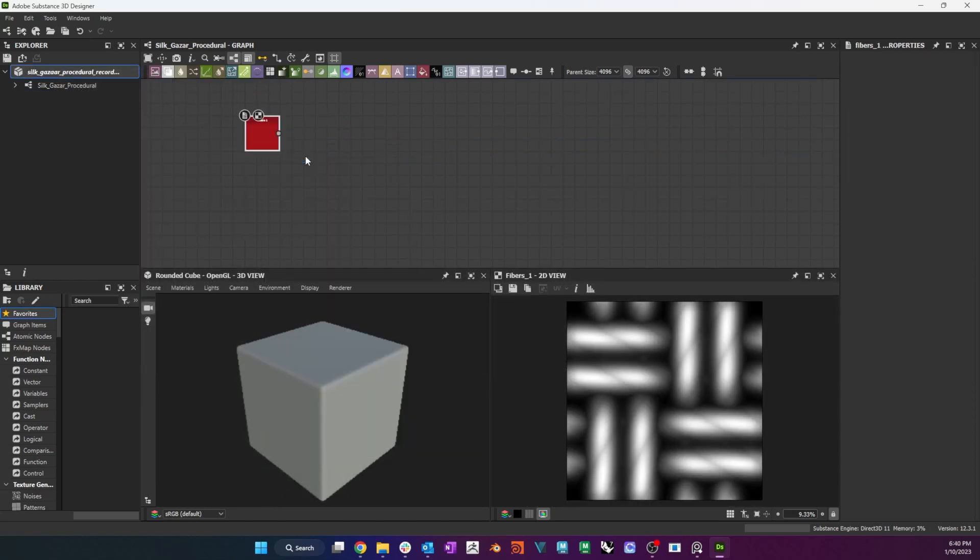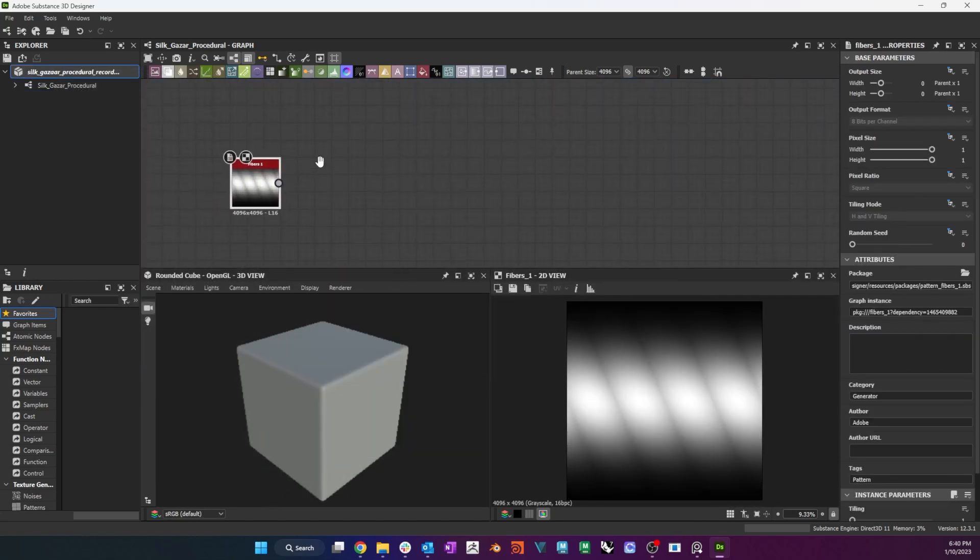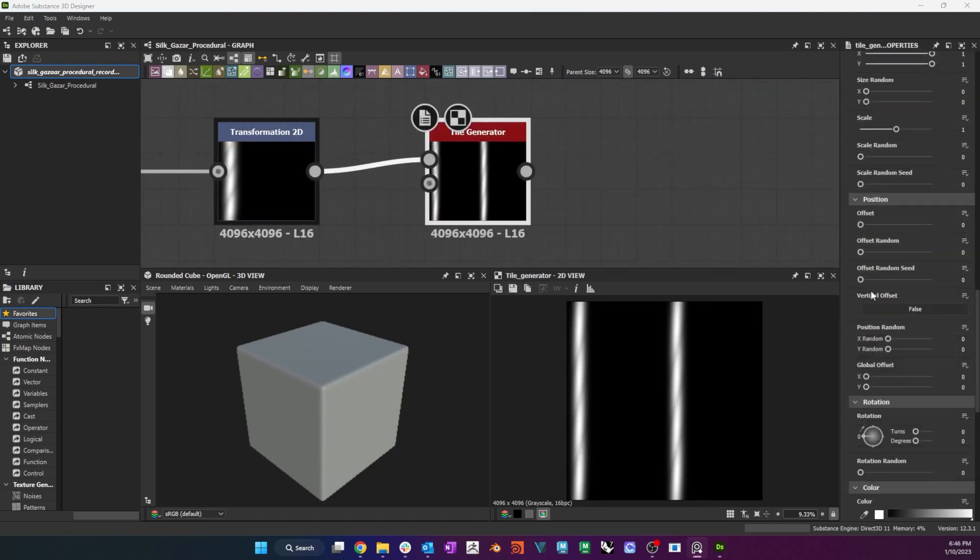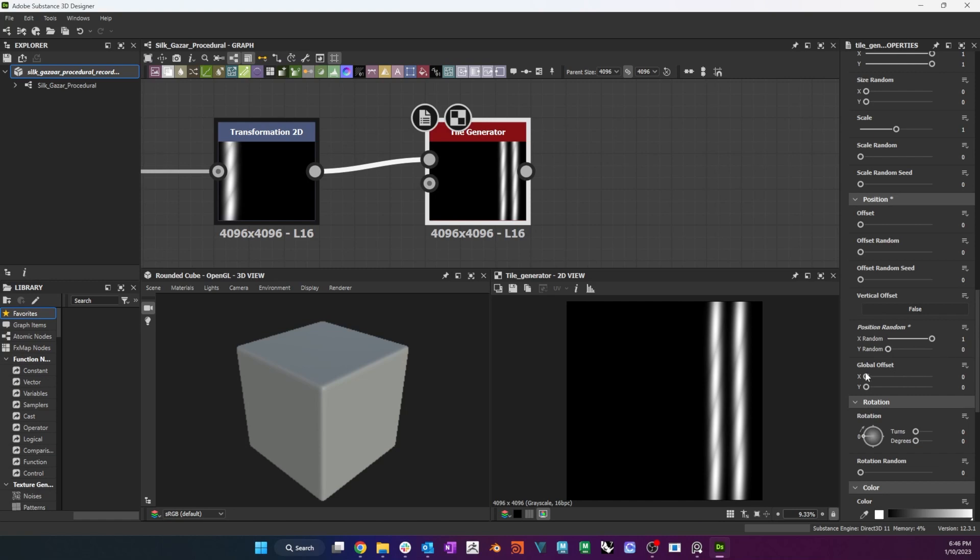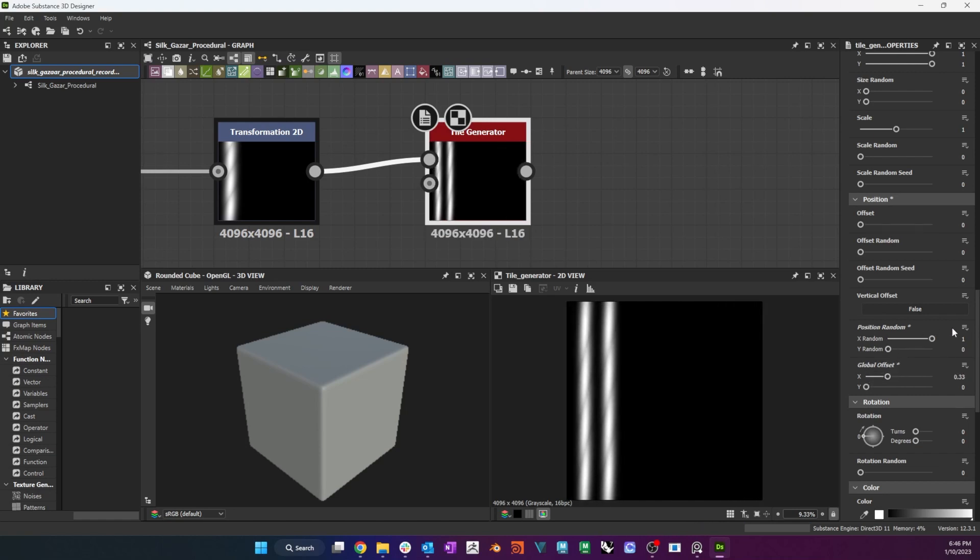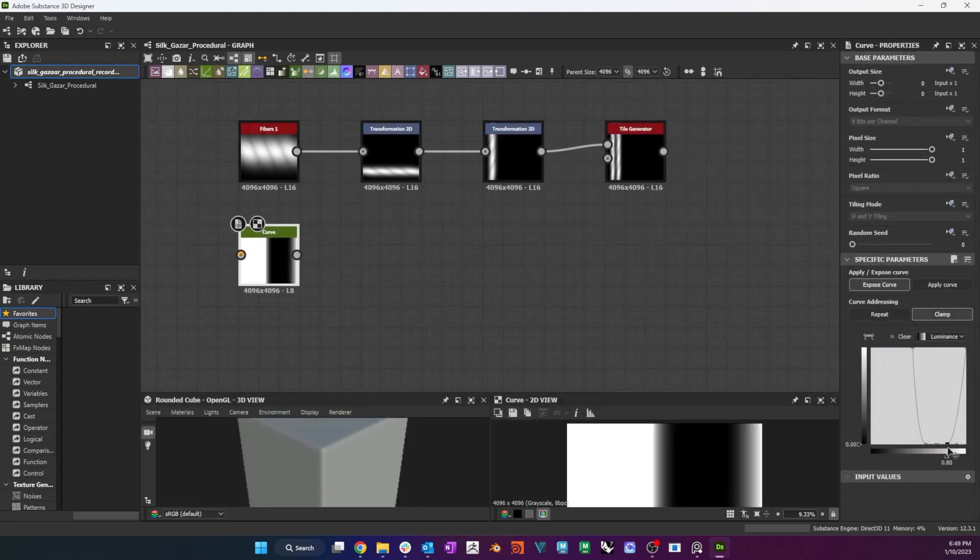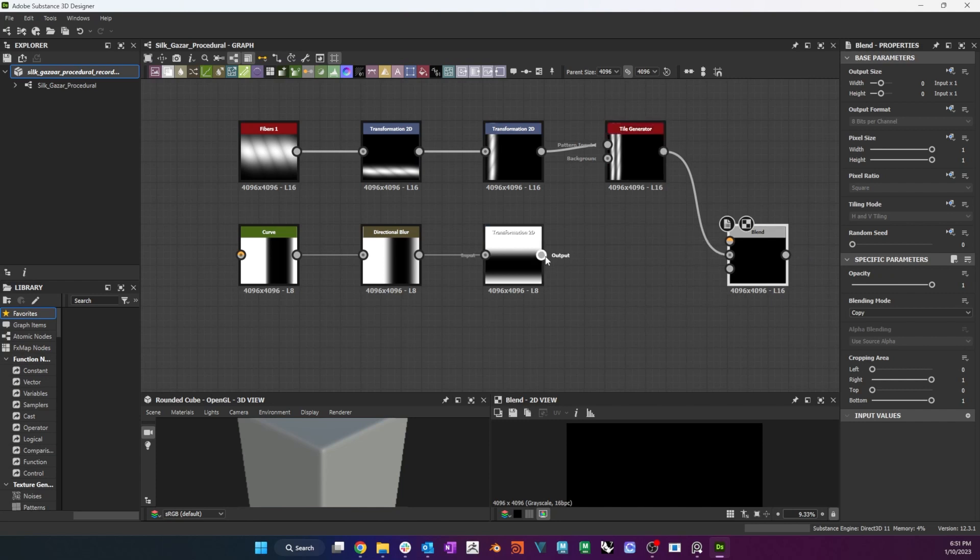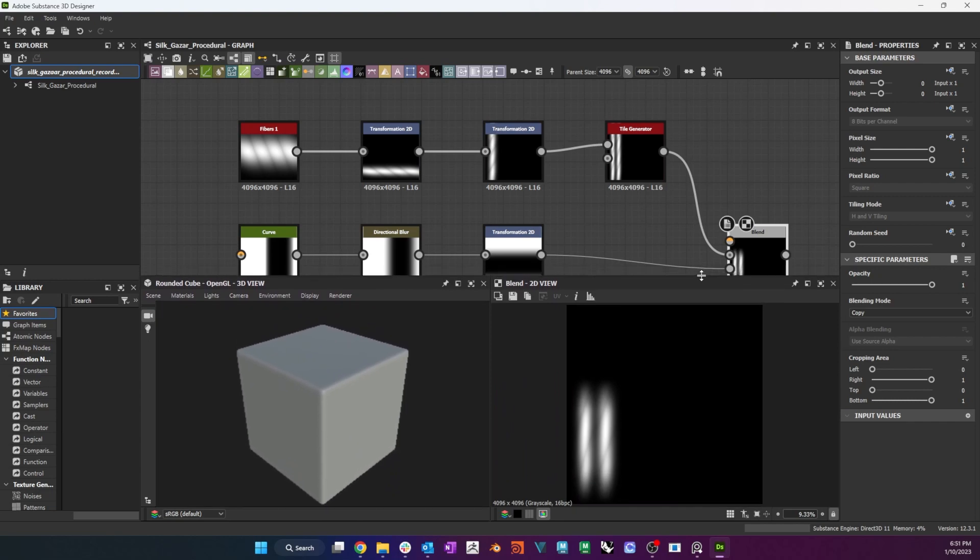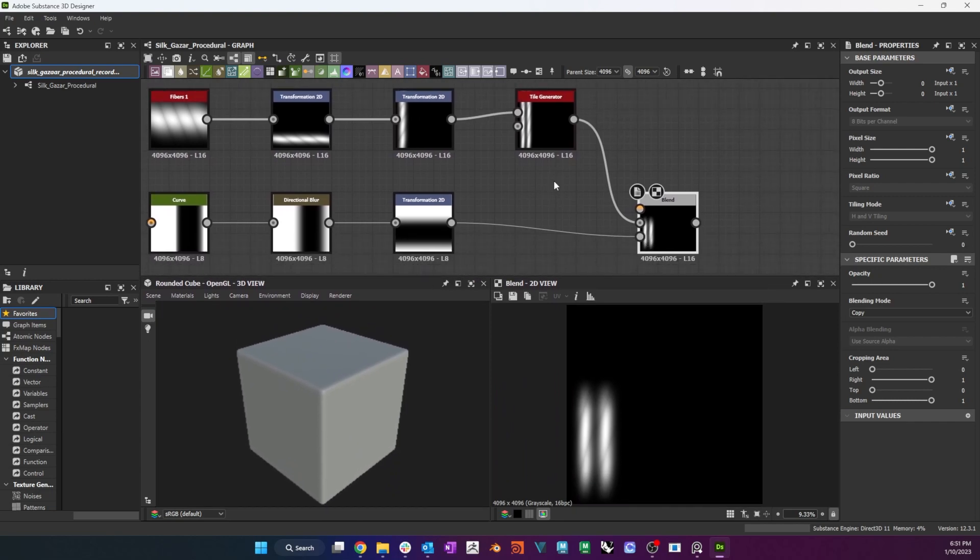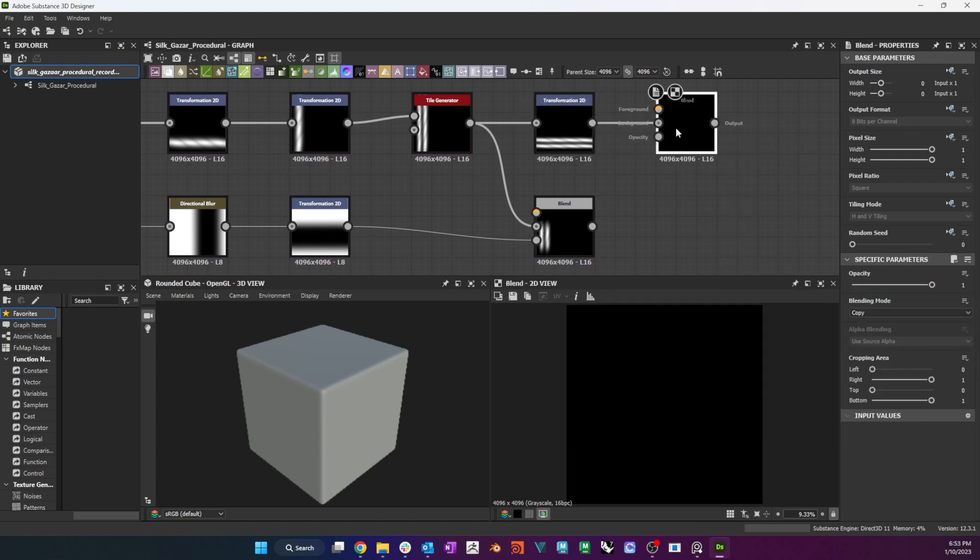I repeat a similar process for the second weave option, the twill. This time, I make the threads thinner and bring them closer together and to the left of the frame. This time, the curve is also the inverse of the previous one. Blending the tile with the curve gradient as opacity gives me this result.